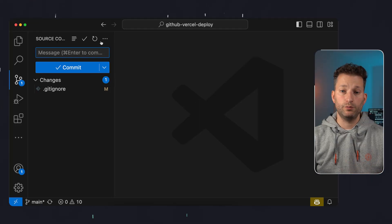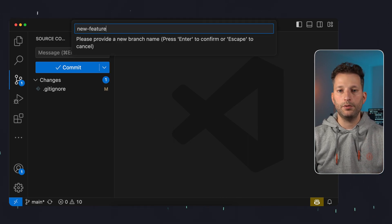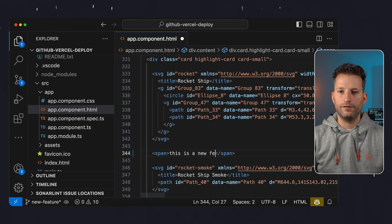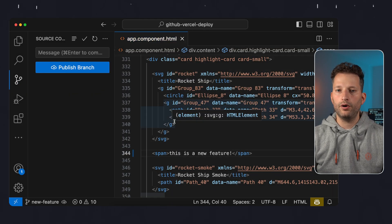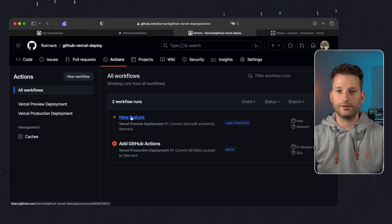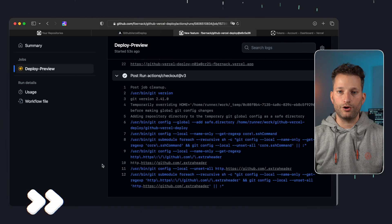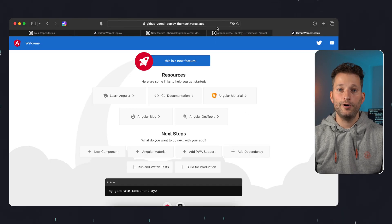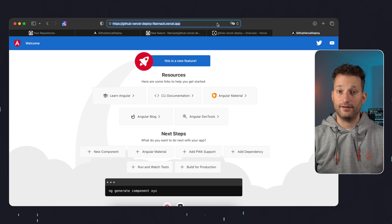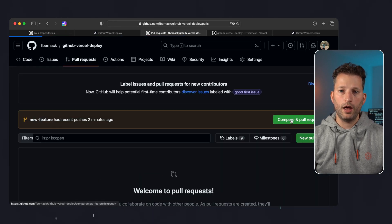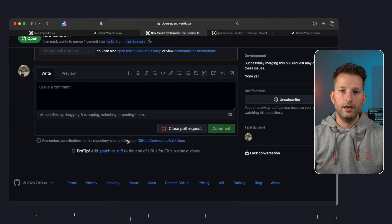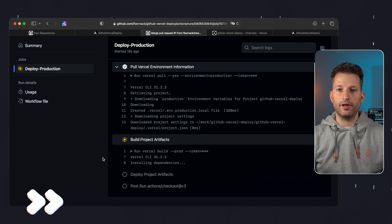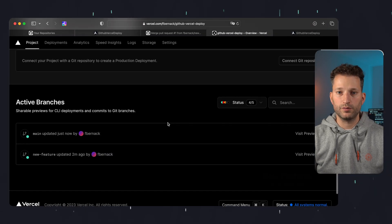Now let's test our pipelines. We start with a preview deployment. For this we create a new branch locally named new-feature, then change the title string in the app component from 'app is running' to 'this is a new feature'. We commit this change and push the branch. Now our preview pipeline should be running — we look at it in GitHub and it works. After the pipeline has run we can look at the project in Vercel and we see a successful preview deployment. Clicking the link shows the Angular application with our change online. So for each new feature you have a separate test environment. We then create a pull request in GitHub and merge it right away, giving us a new commit on main. This means our production pipeline runs and it deploys the code for production to Vercel successfully.